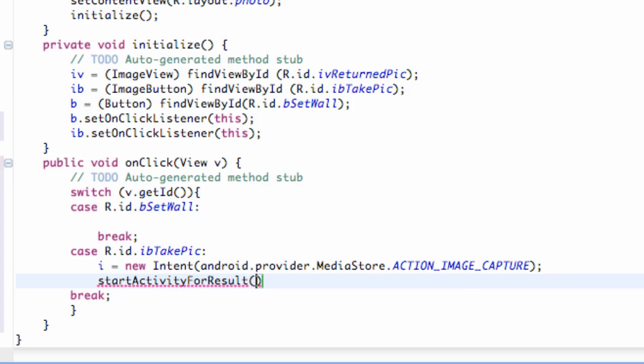And then within the brackets, what we're going to do is we're going to set up our intent. And then we're going to hit a comma and basically set up a variable that's going to collect the data. And it's going to be an integer type variable. So, we're going to say camera data is what we're going to call this variable.